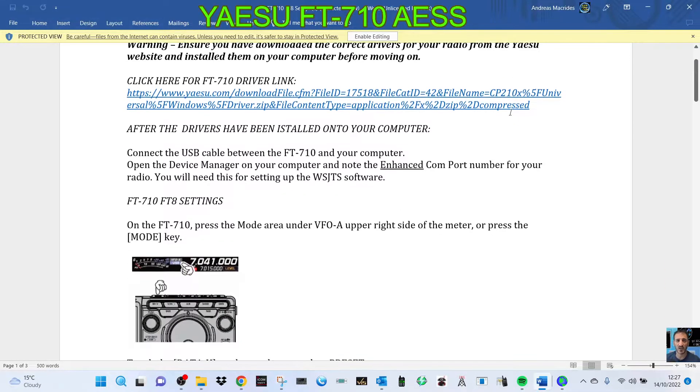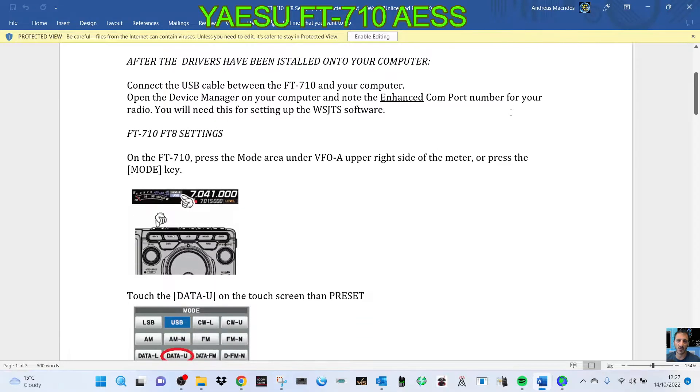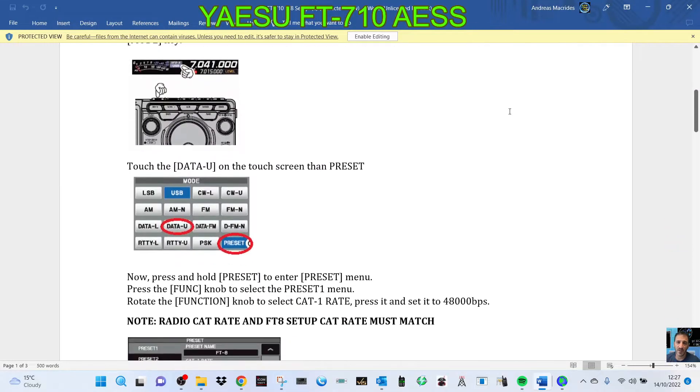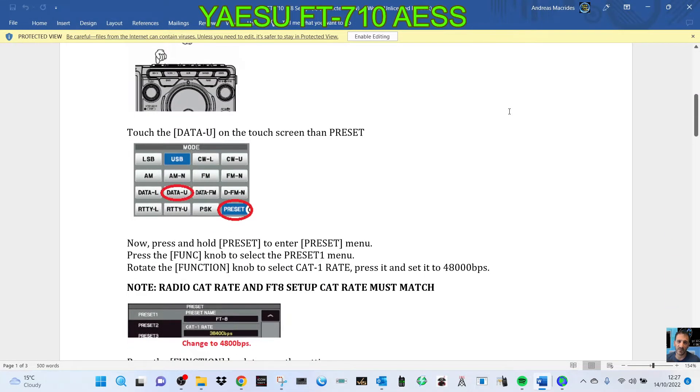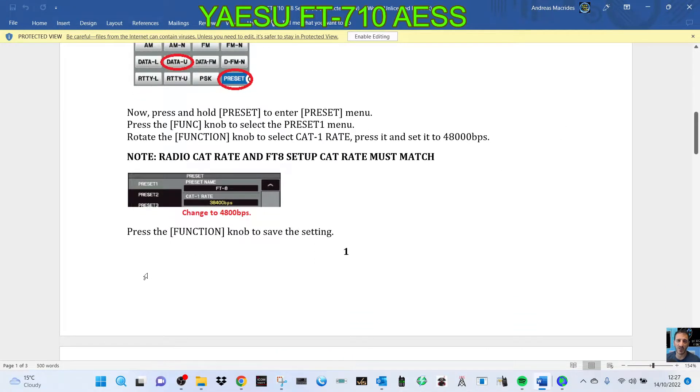So that's all good, but when you scroll down, the main two things that they're pointing out to you is: select data, you hit your preset, hold the preset down, and they're telling you to change the baud rate.